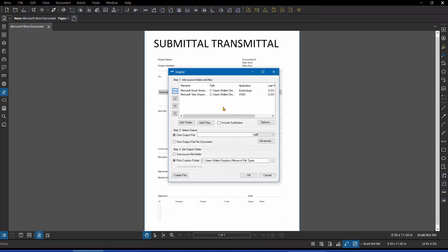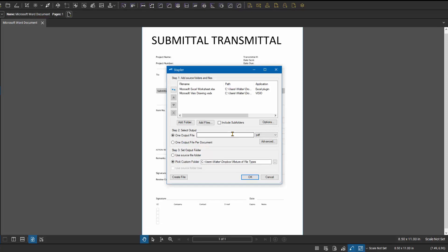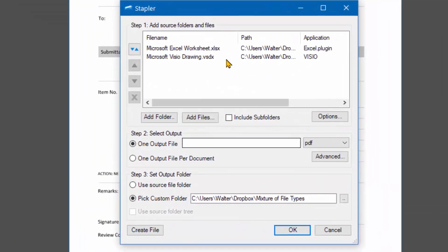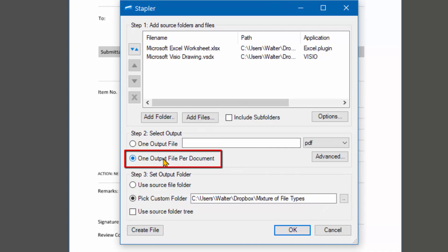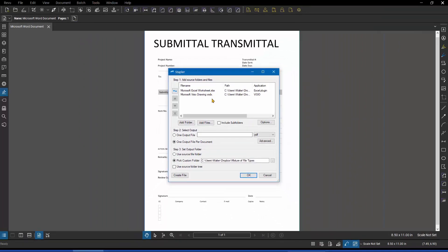It's again launching the stapler application, and it's asking me what to do with these files. It's asking me where to put them. It's asking me what name to give the newly created PDF file. And the assumption here is that I want to create one single multi-page PDF, but that may not be the case. I may want a separate PDF for each source file. If that's the case, I would change it to this option and tell it that I want one output file per source document. So I'll end up with two PDF files instead of just one where there are multiple pages.